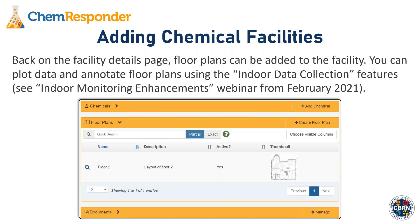Back on the facility details page, floor plans can also be added to the facility. The purpose is to plot data and annotate floor plans using the indoor data collection features. We won't dive into too much detail on that today, but we do have a webinar — the Indoor Monitoring Enhancements webinar — delivered in February of this year, available in the resource library and on our YouTube page.